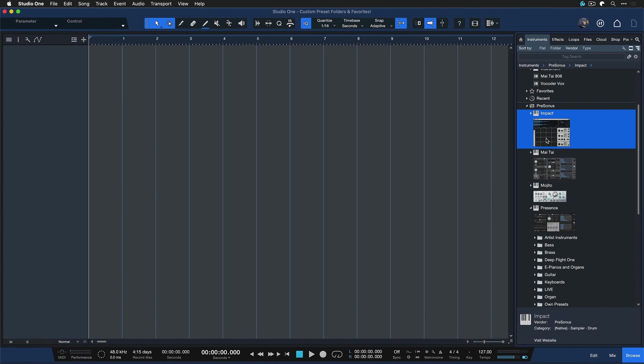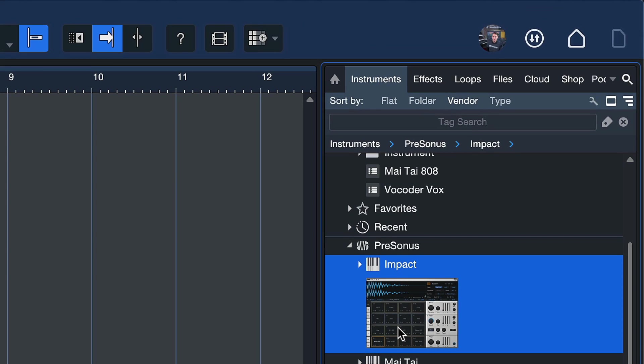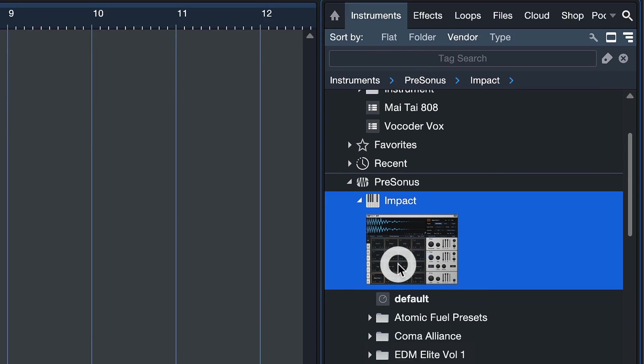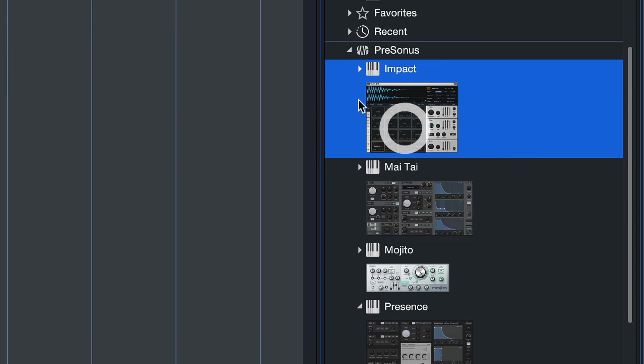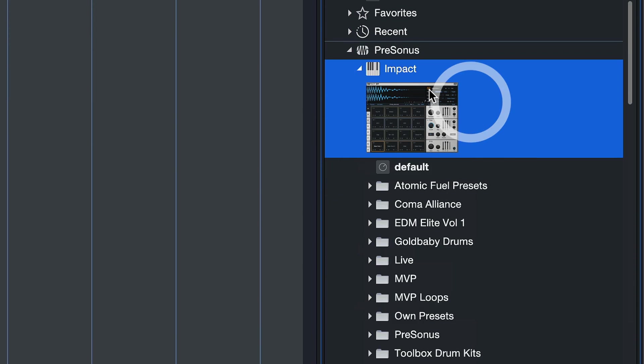When we open up the instrument and effects browser in Studio One and go to the virtual instruments, we're now able to set our own preset folders here. For example, go to Impact. It can also be a third-party plugin of your choice.